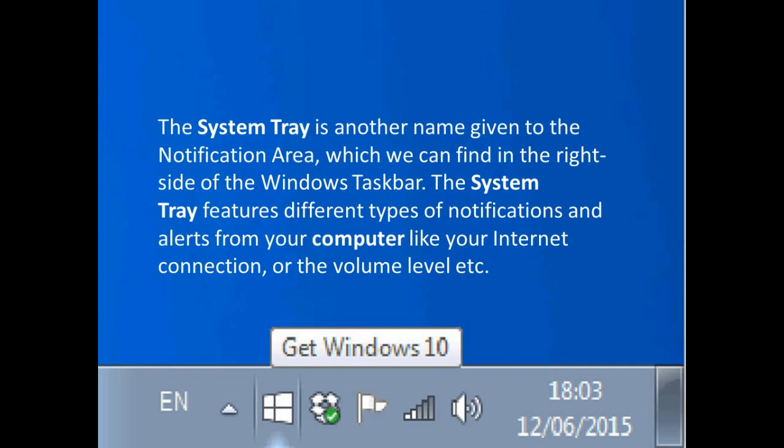Or system tray can show us those notifications. Suppose if any application needs update, you can see on your mobile screen also. There are several apps installed in your mobile phone, and the same things for computer also.